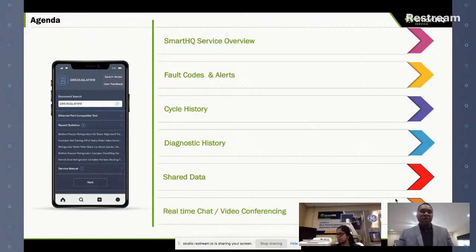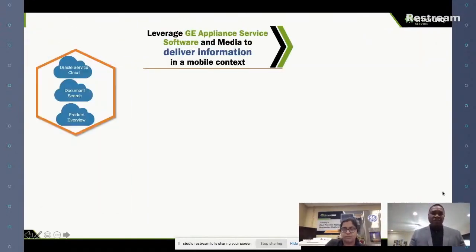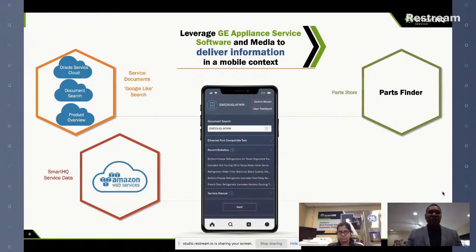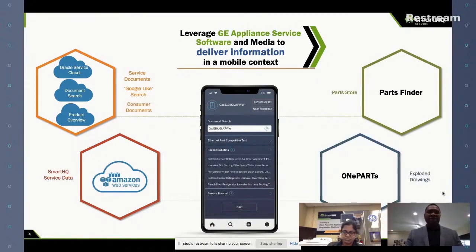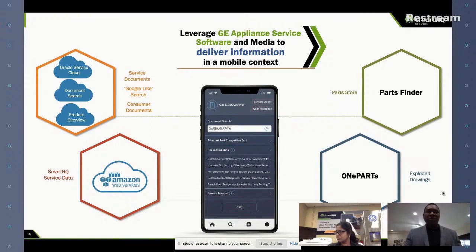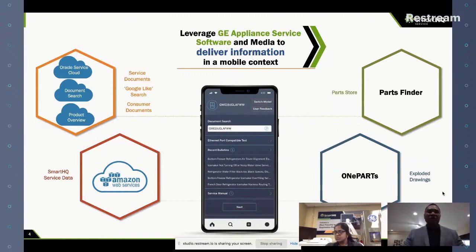We're also going to be talking about real-time chat and video conferencing. Smart HQ Service is broken up into two types of capability: the cloud-oriented features — things like access to documents, data in the cloud, access to our exploded drawing viewing application, and the ability to buy parts through the system.